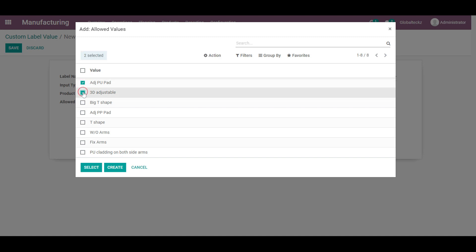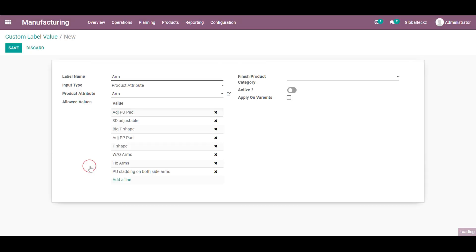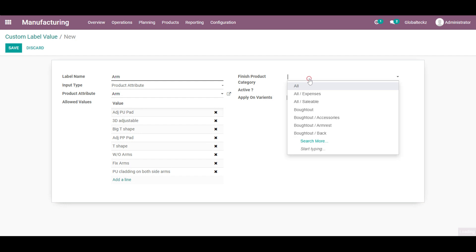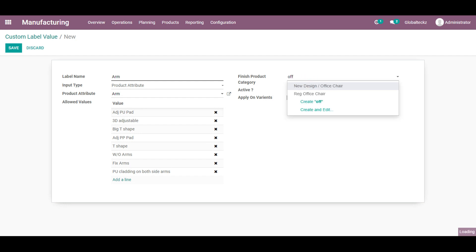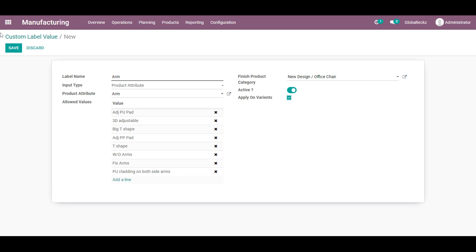And we will add the values of it. And these attributes and values we can select. Or right now we will be selecting all of it. And we will add the final product category which will be my office chair, new design office chair. And I have to activate this. Then only it will be shown in my bill of material.